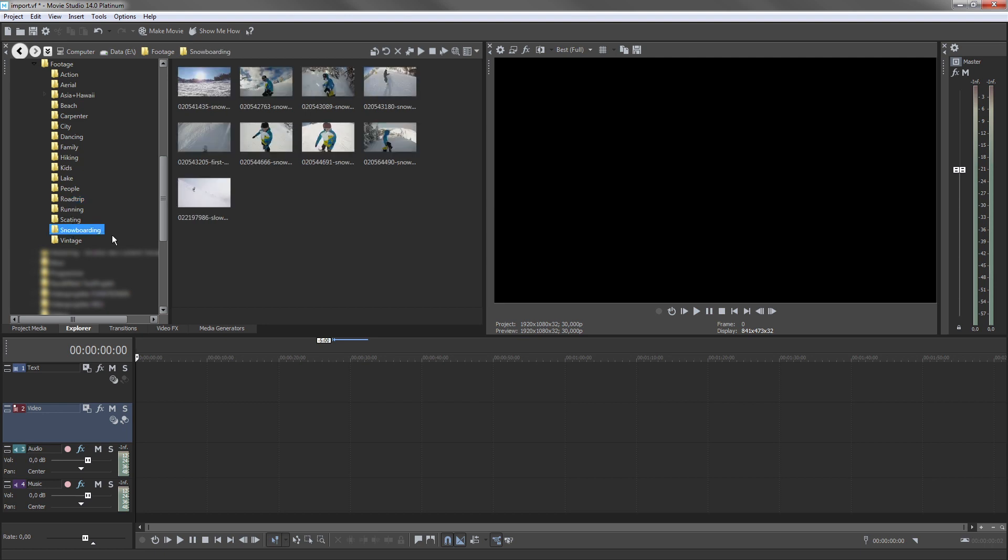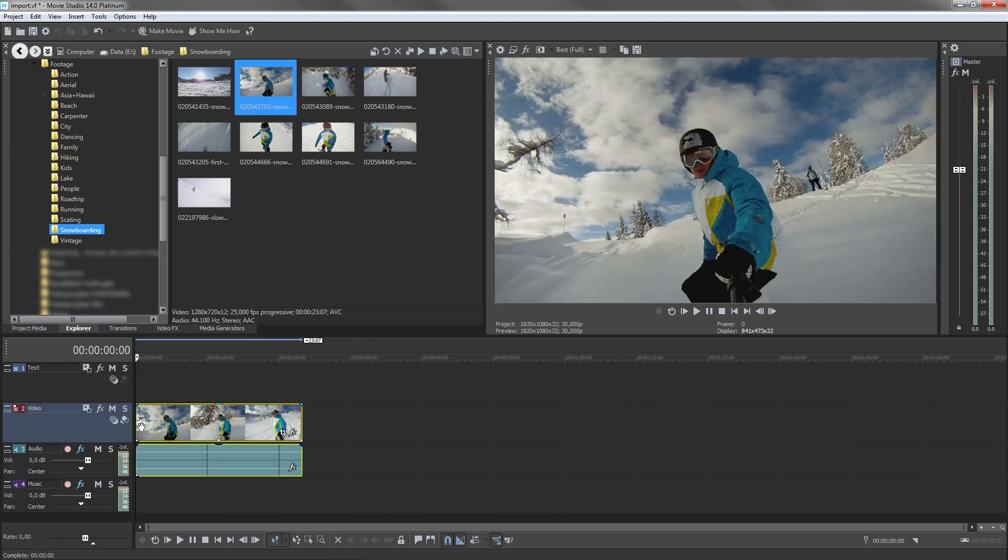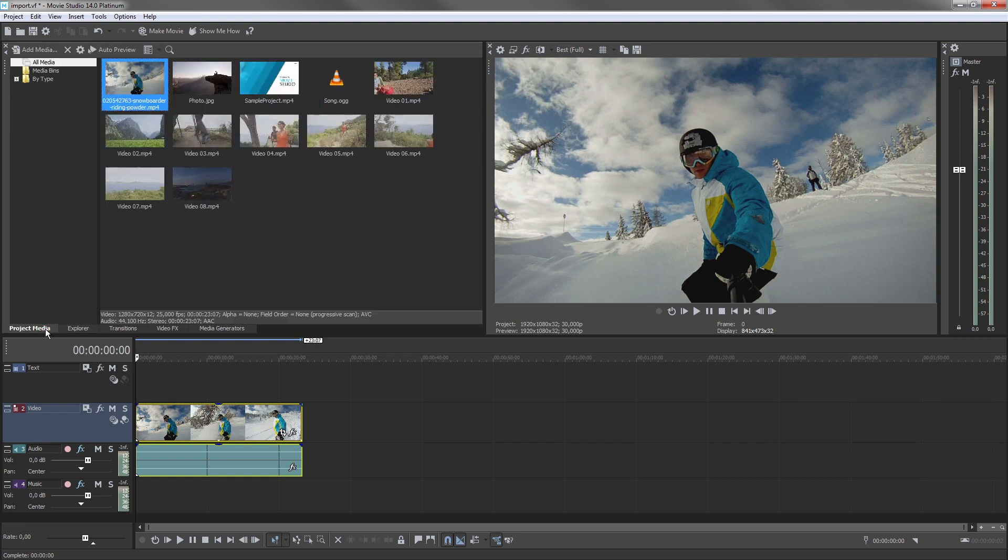You can drag all media files directly from the directory onto the timeline. Any file you add this way will also appear in the project media window, so you can easily find it again later if you need to without exploring back to it in the Explorer window.